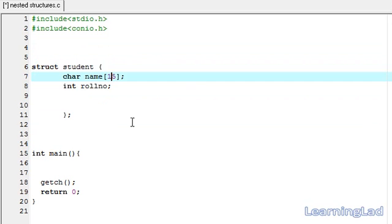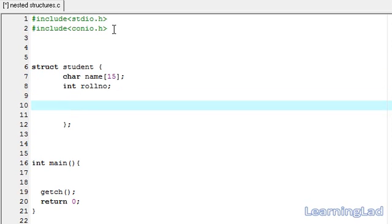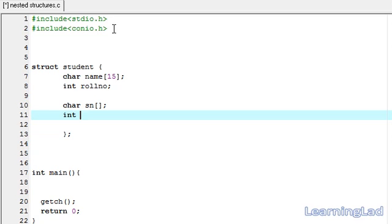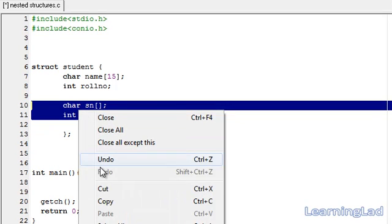For demonstration purposes we have a structure definition called student. As members we have name and roll number. Now if we want to store the address of a student — say street name, house number, etc. — we could create those variables as members of the structure student. But we can group these two attributes under one name, which makes the code easier to write and maintain.